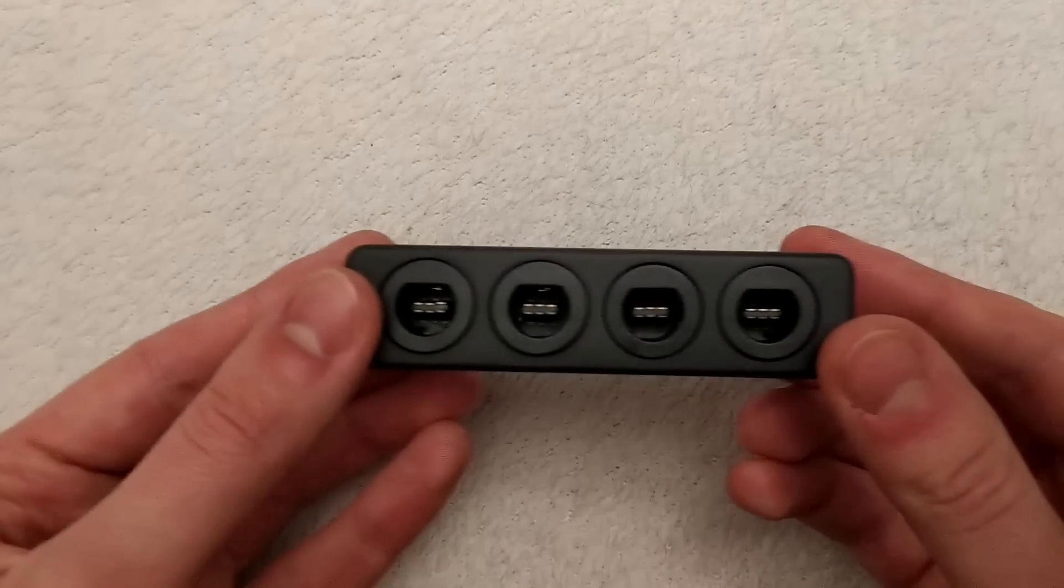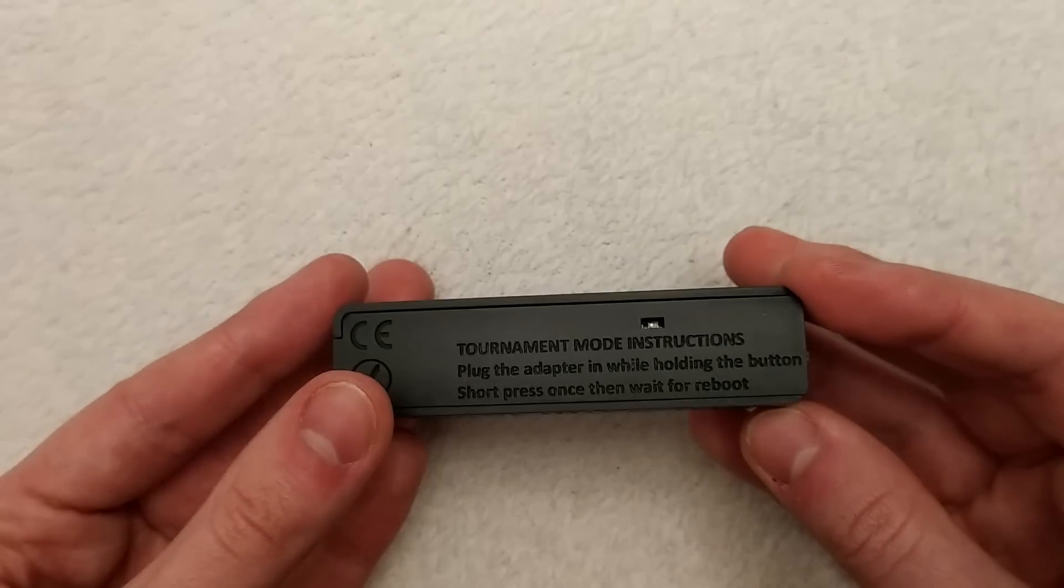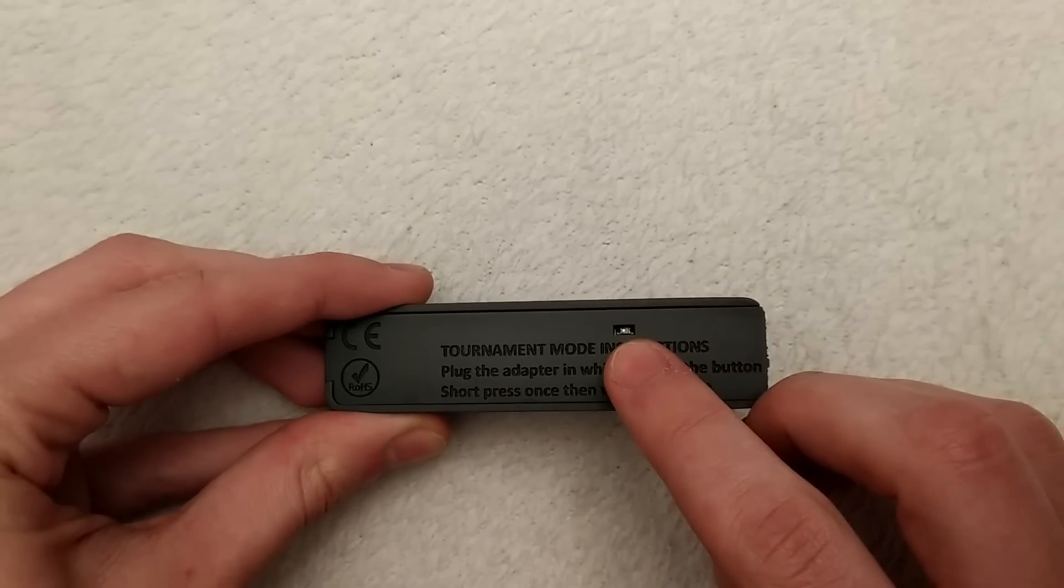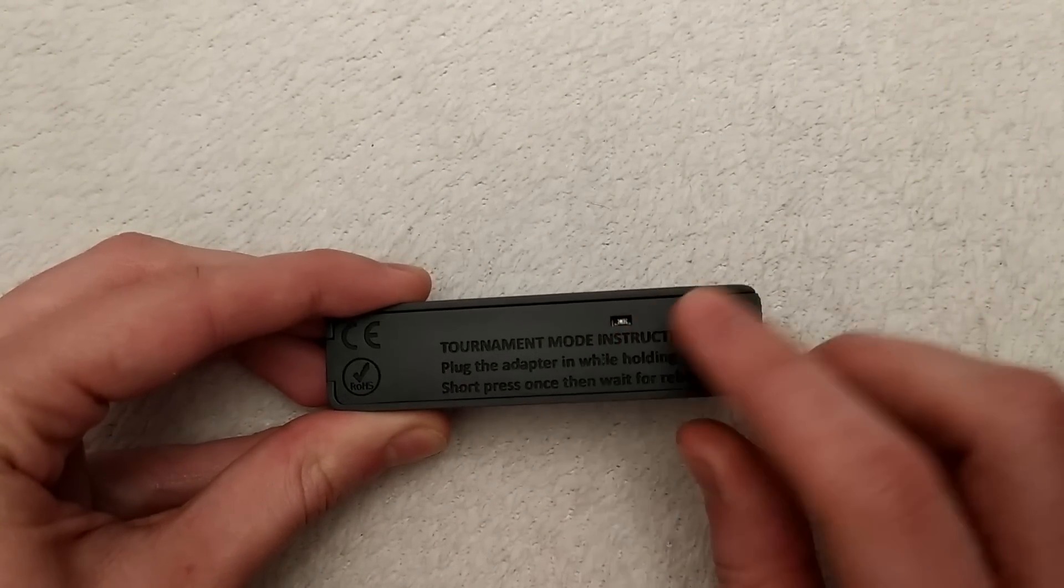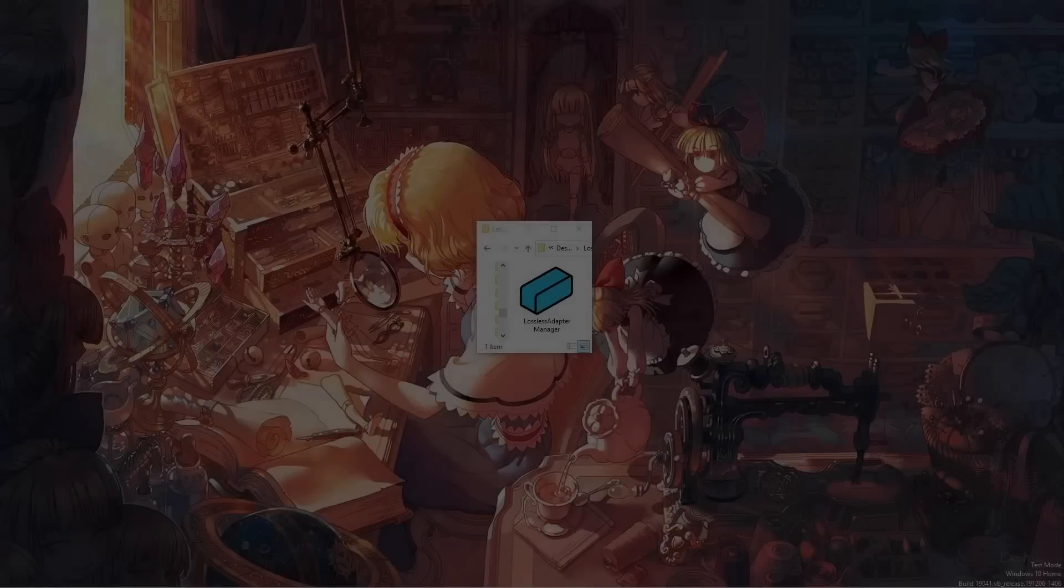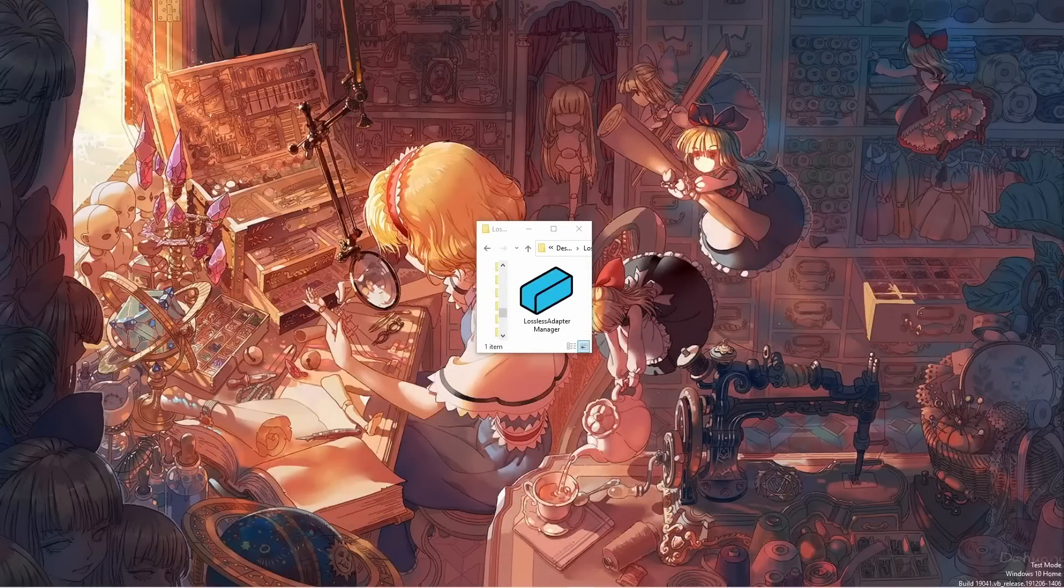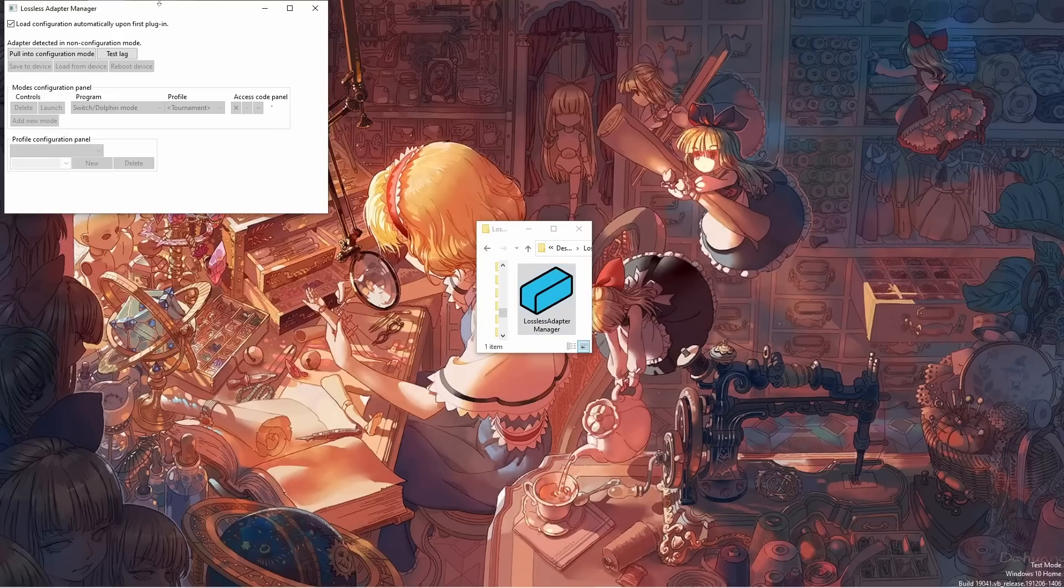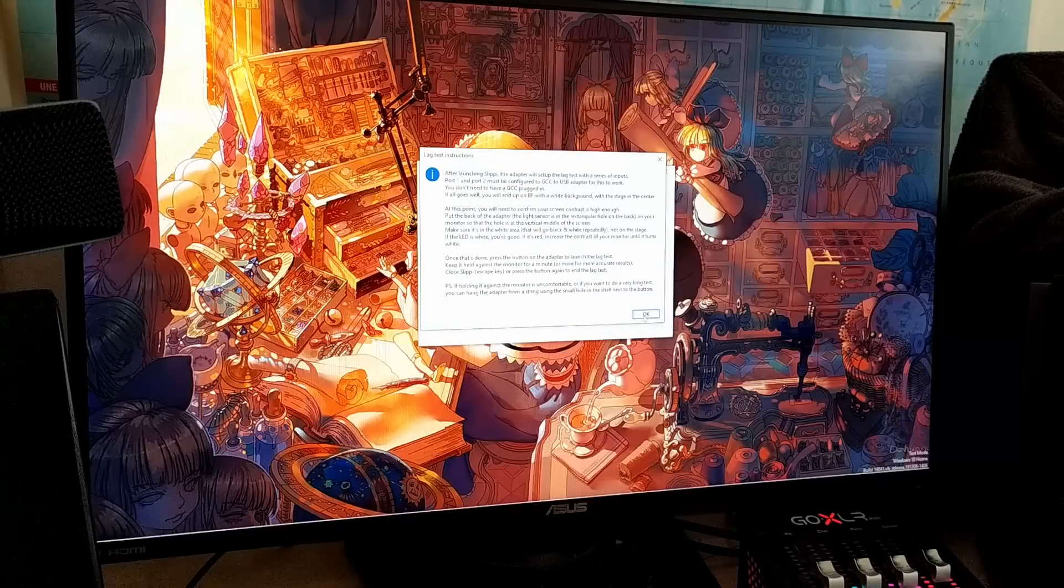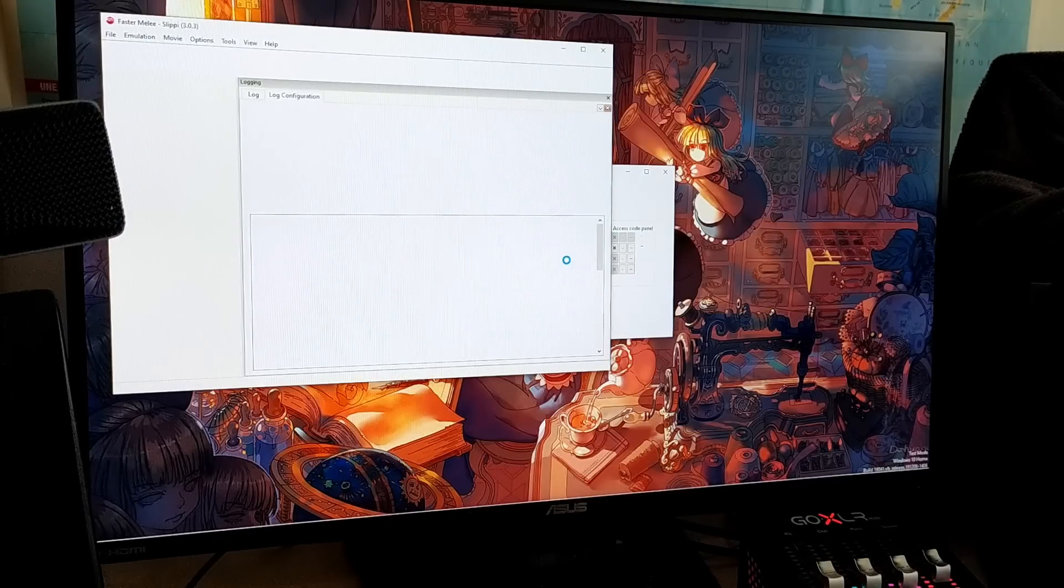And speaking of PC Melee being legit, this brings me to the last major feature. The Lossless adapter embeds a lag tester that makes it very easy to check whether your setup has any issues. And in fact, I'm going to demonstrate that right now. So, you open the application that comes with the adapter, you click on test lag. There's a popup with instructions, and after that, Slippi will open, and after a few seconds, magic will happen.